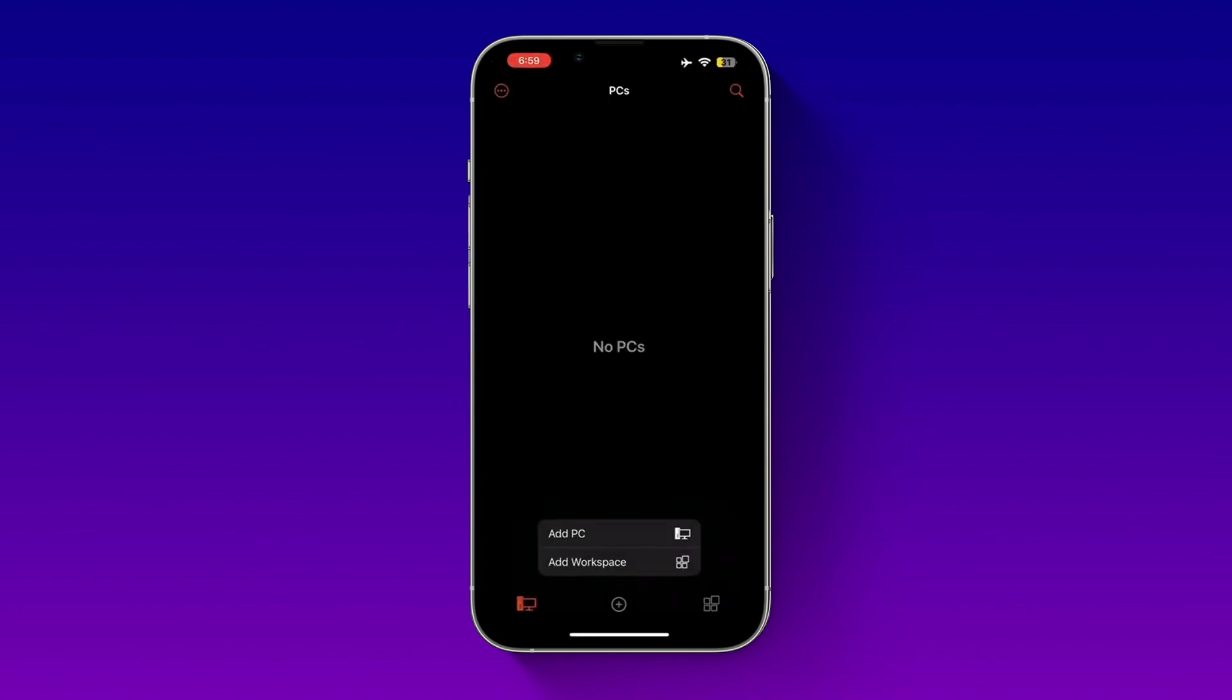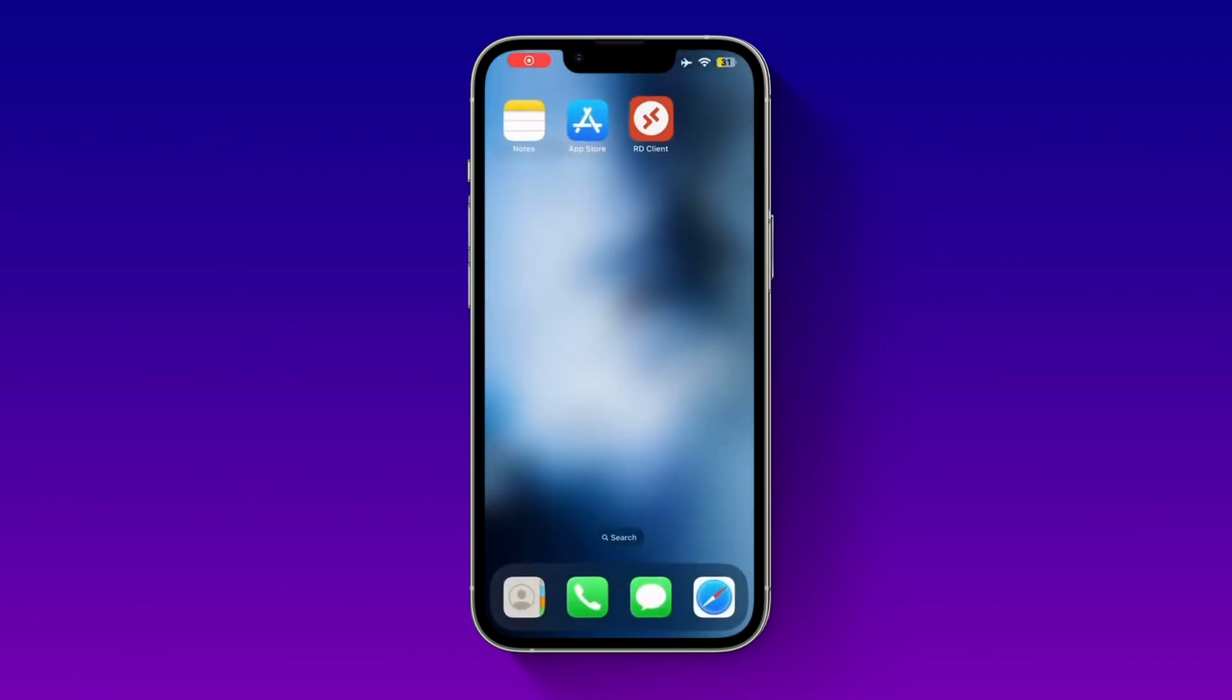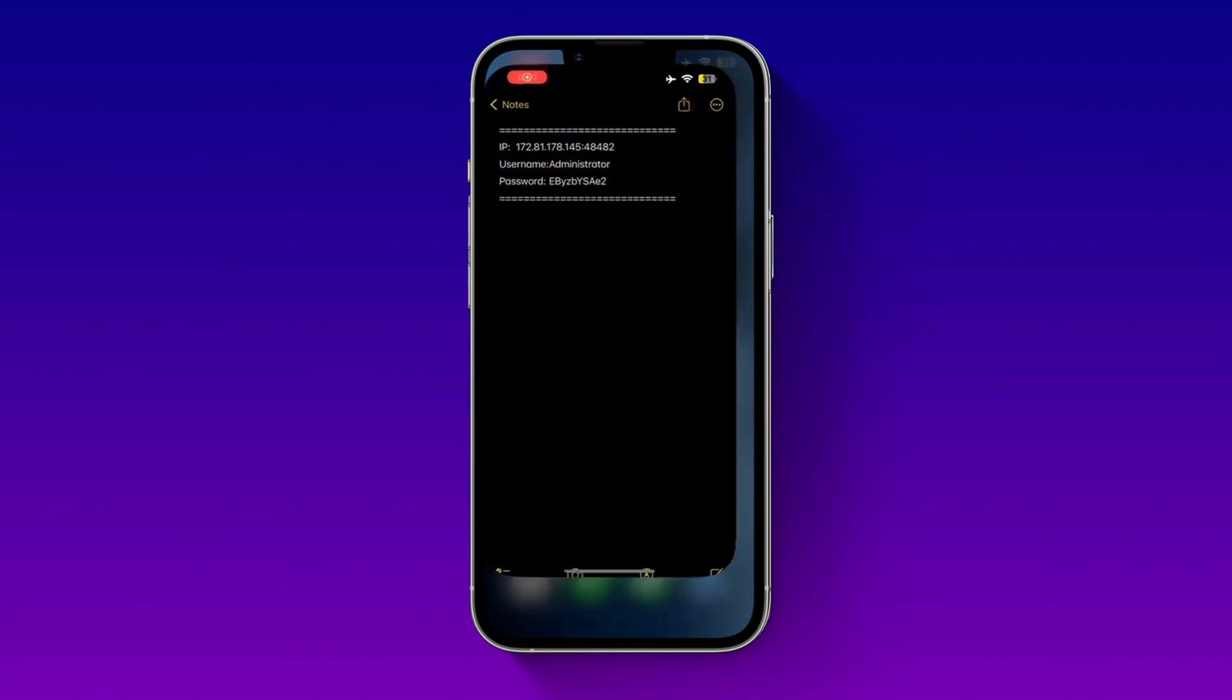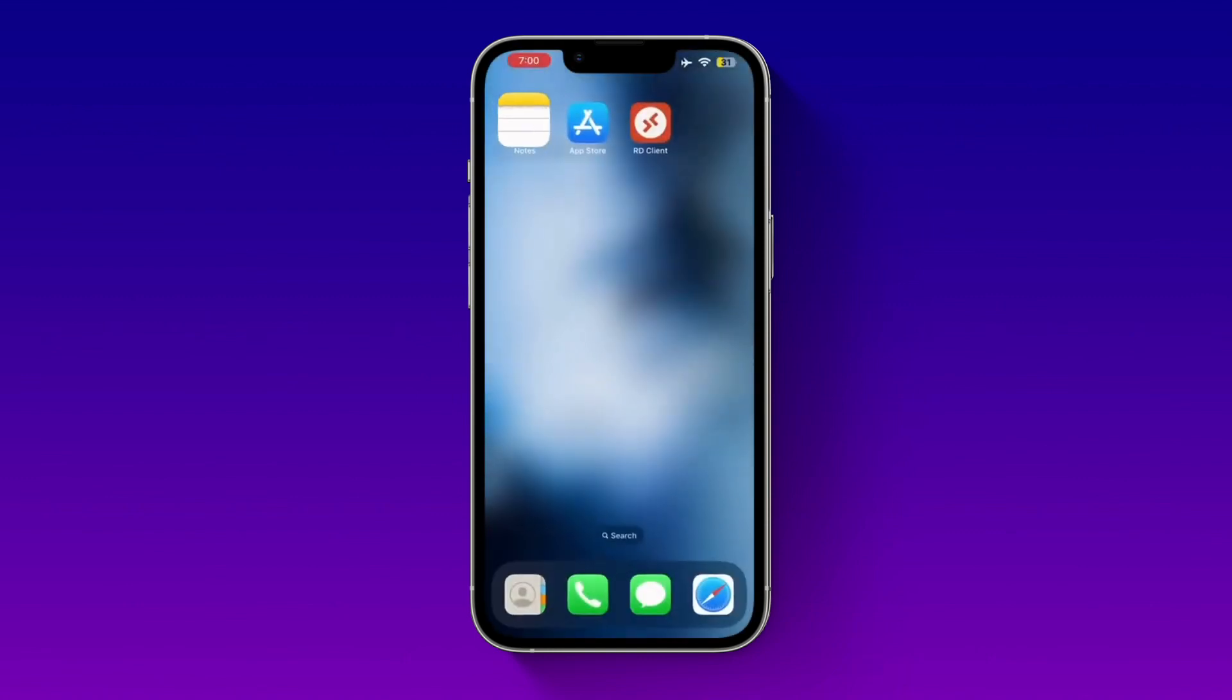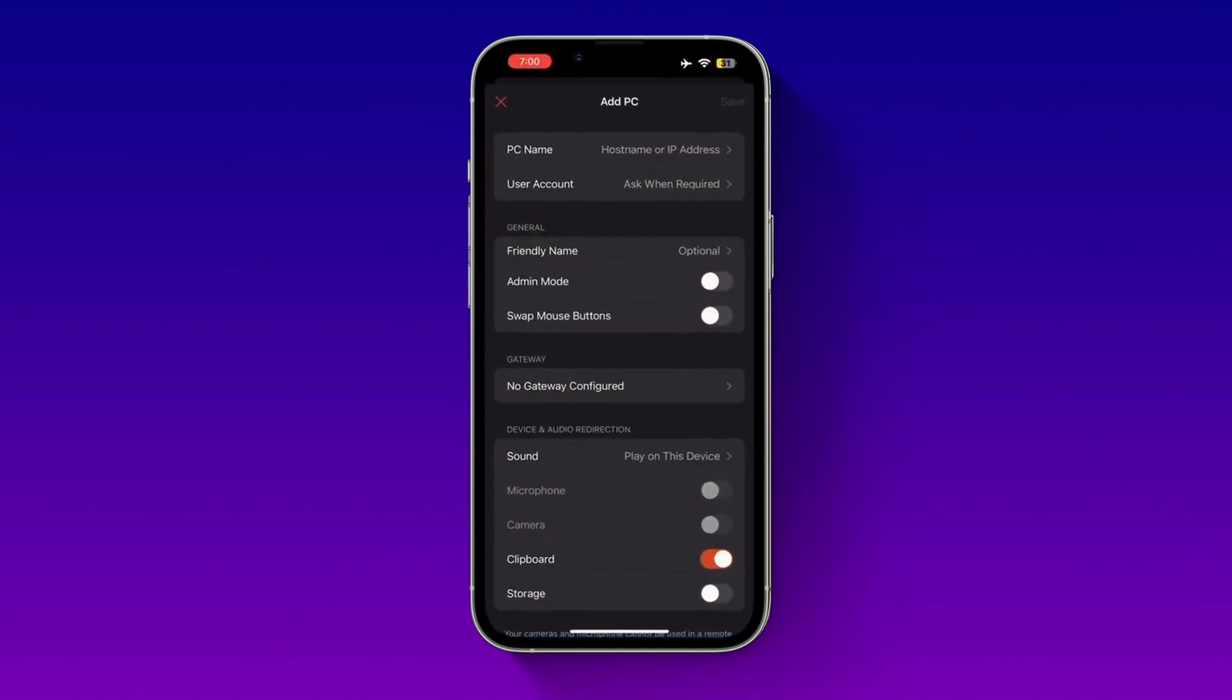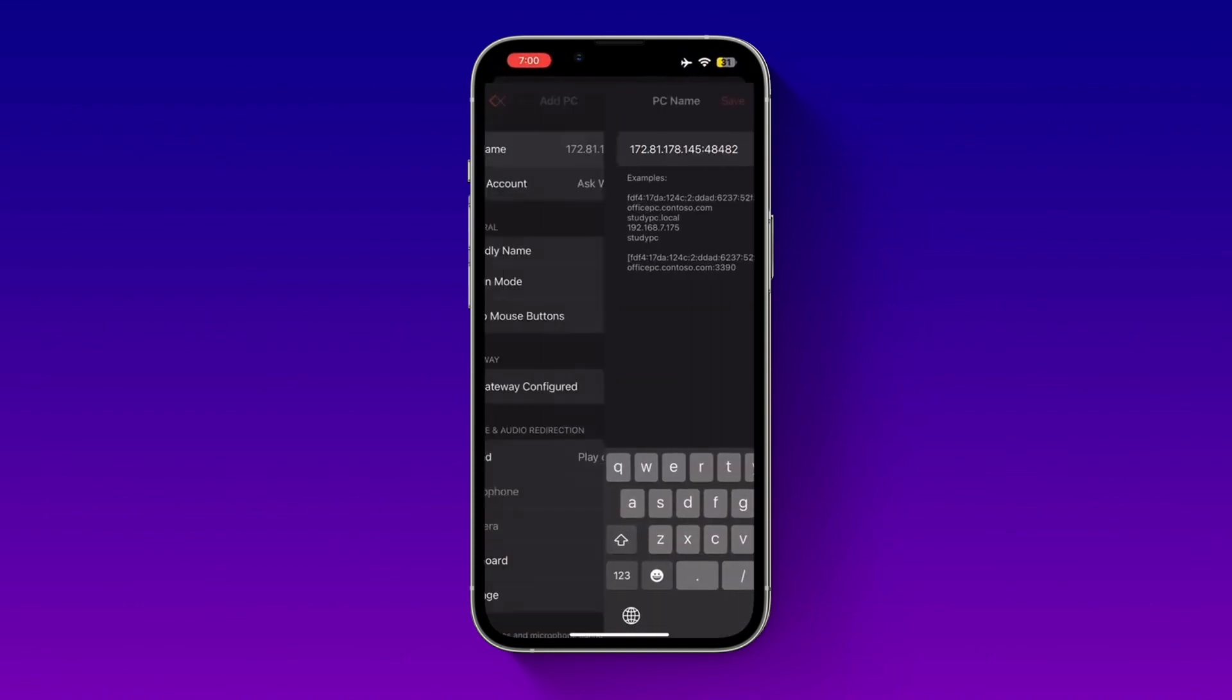Next, open the app and click on the plus icon to add a new Remote Desktop connection. Click on PC name, copy your IP address, and paste it here.